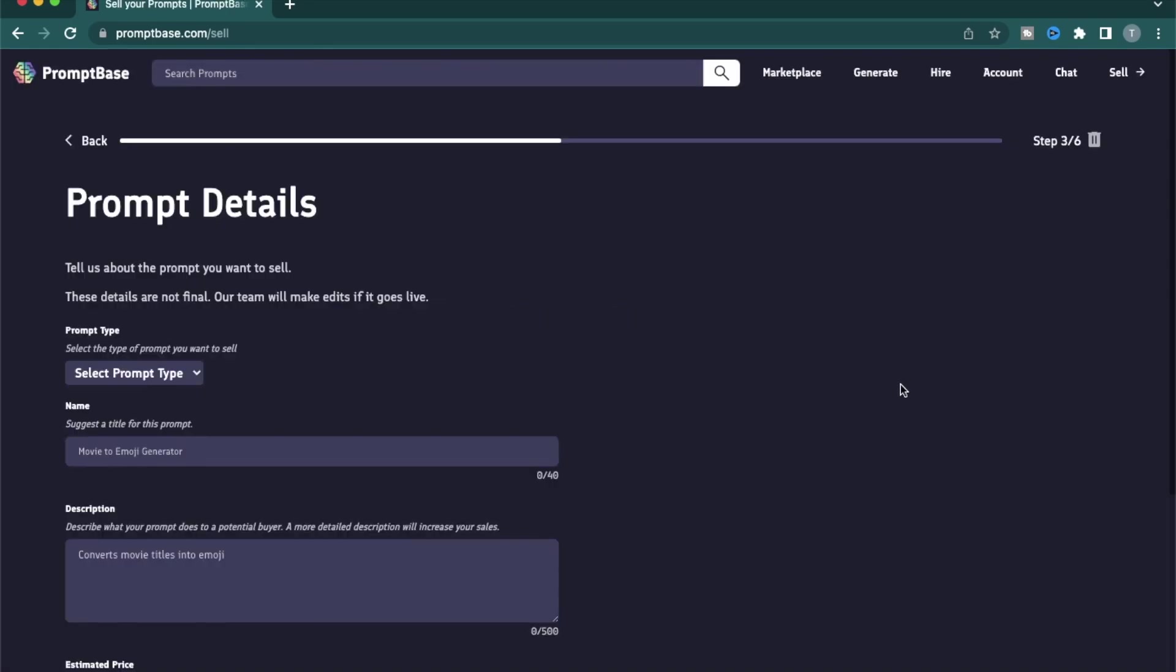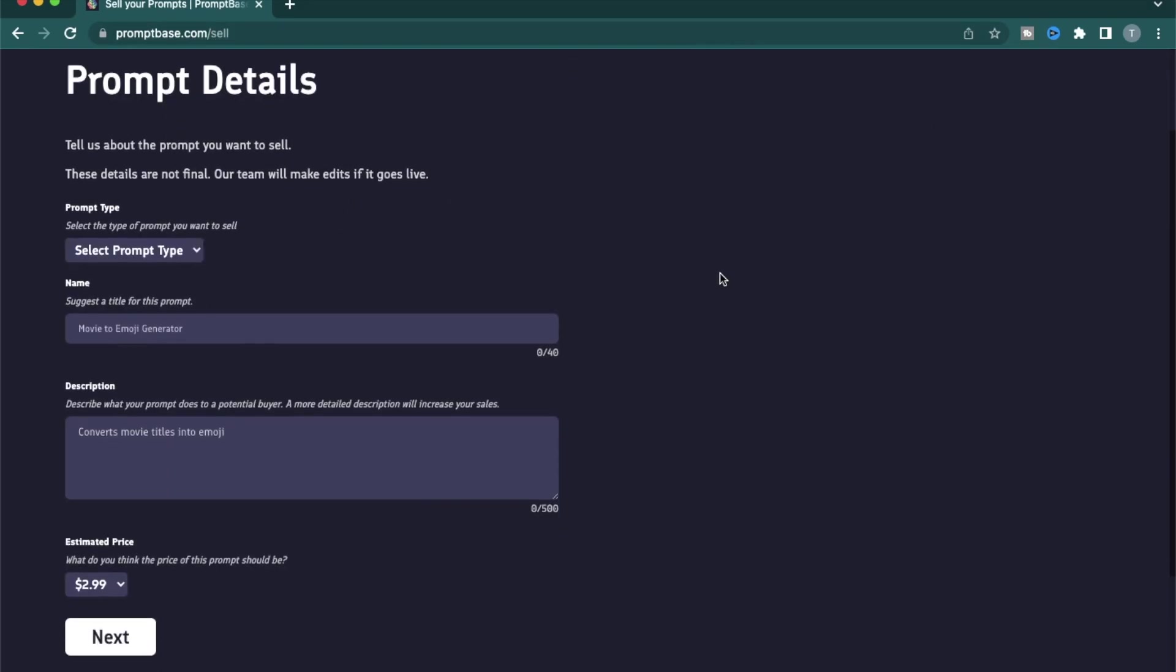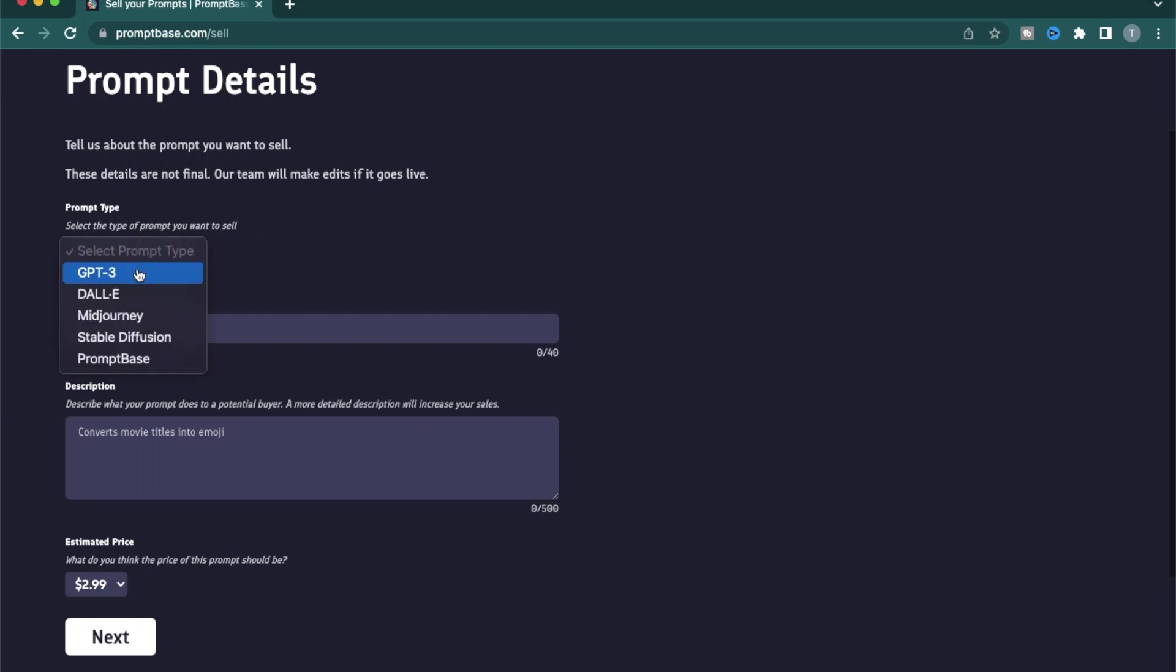The last section I wanted to talk about is the sell page. You can access it using this button called sell. You get to promptbase.com slash sell. Here you provide all the details about the prompt you want to sell. You can sell in the categories of GPT-3, Dali, Midjourney, Stable Diffusion and Promptbase.